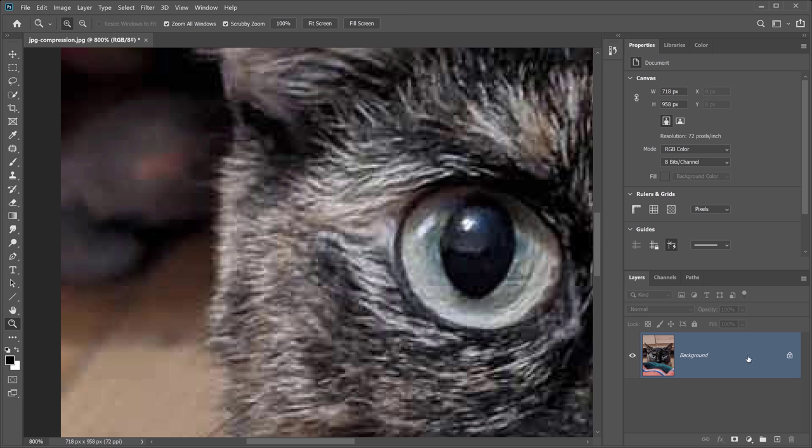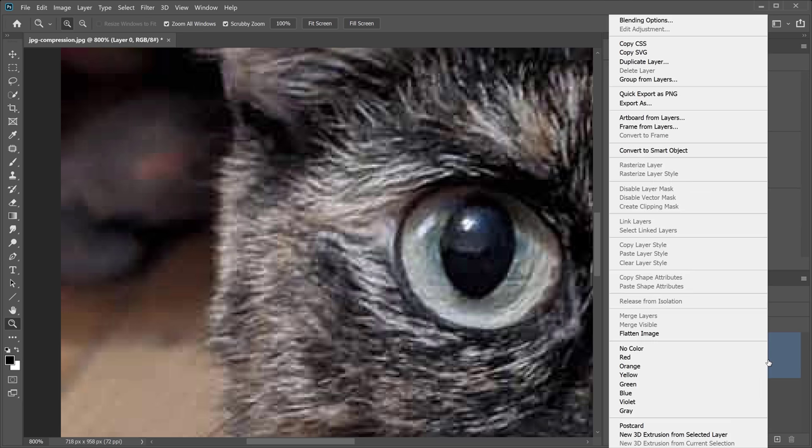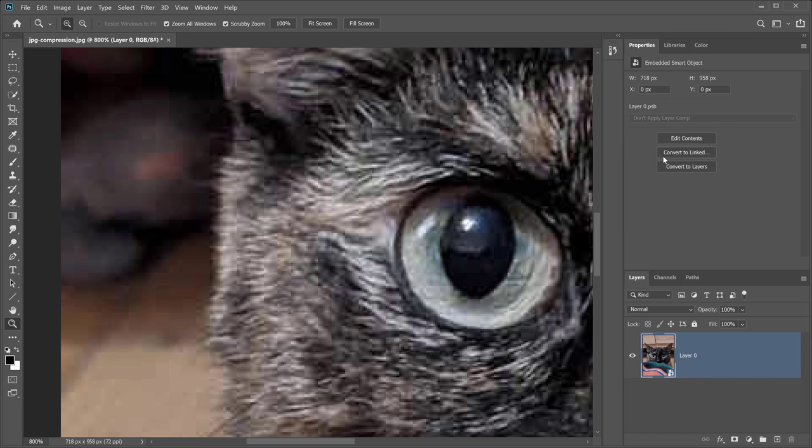First, go into the background and make sure you unlock it and right click and convert it into a Smart Object. We're going to apply several filters, and we want to have the ability to edit them. A Smart Object is a container that can hold one or more layers, and it allows you to apply adjustments, distortions, filters, and transformations non-destructively, which means you can always come back and edit them.